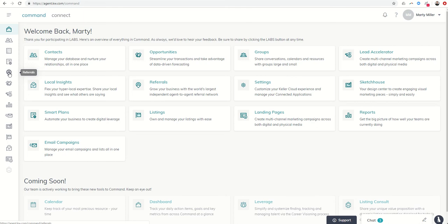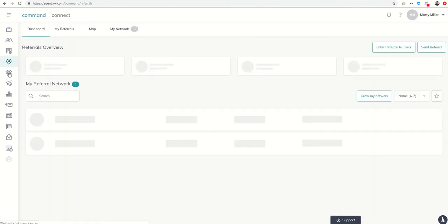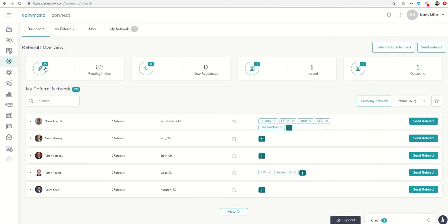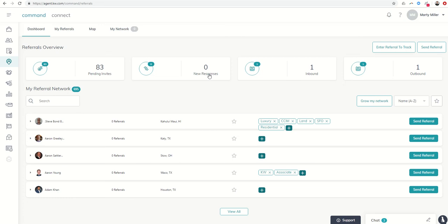So fourth icon down is the referral icon. We can click on that, and there are a few cool things that we can do within Command that aren't necessarily available in Kelly as well. So first off, we're going to see our dashboard. We're going to see how many pending invites, invites we've sent out that have not been accepted yet, new responses, so anyone that has sent us an invite that we haven't accepted, and then we've got some actual referrals here as well.